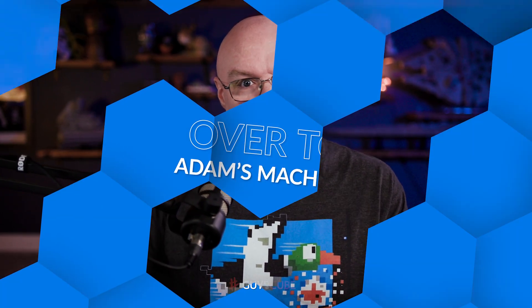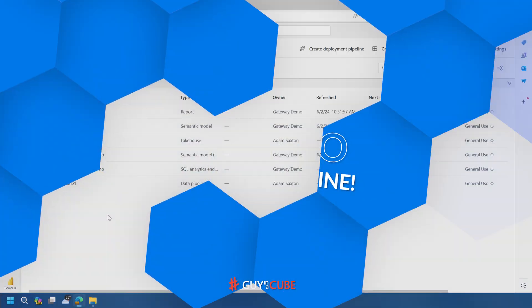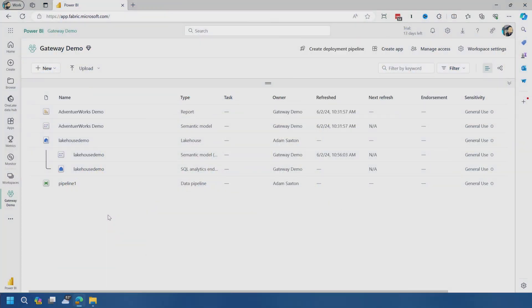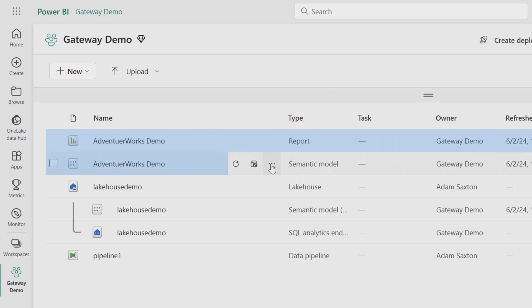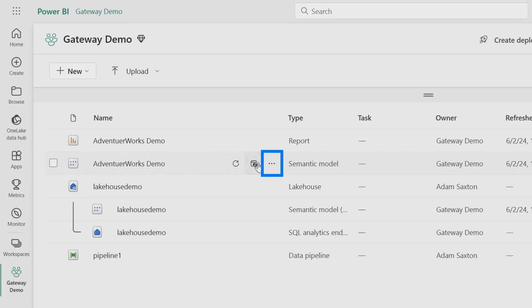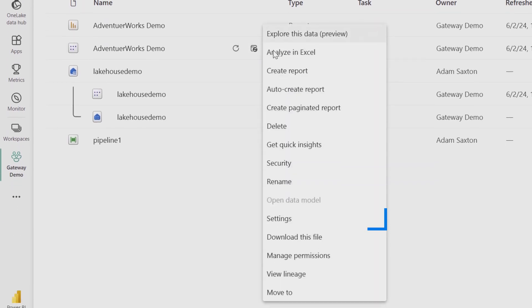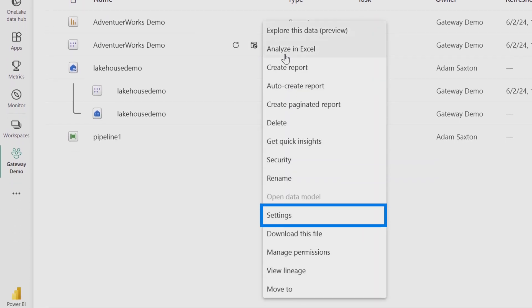So let's look at how to do all of it and where to go from here. So enough of all this talking, we like to do it here in Guy in a Cube. Let's head over to my machine. I'm inside a workspace inside of Microsoft Fabric, and I've got a report and data set uploaded. This data set includes data from an on-premises SQL server, as well as a CSV file.